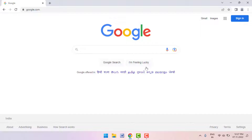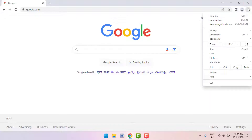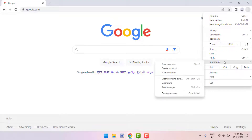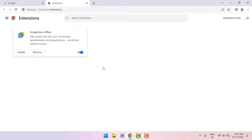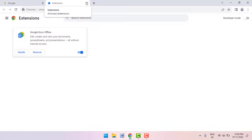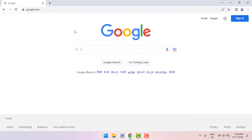First, what you need to do is uninstall all unused extensions from your browser. To uninstall, click on the three dots option and go to More Tools, then click on Extensions. Here you need to uninstall all unused or third-party extensions from your browser. I don't have any unused extension installed in my browser.